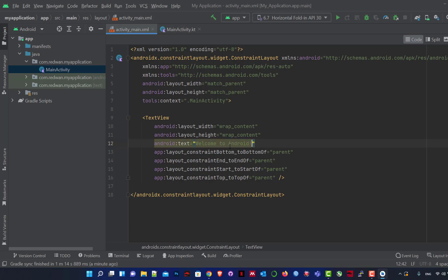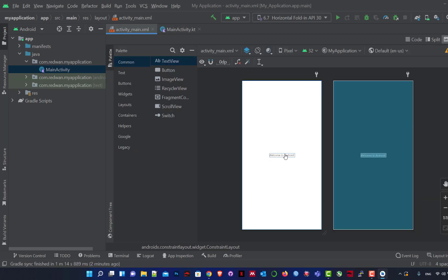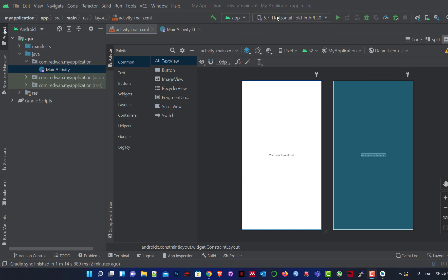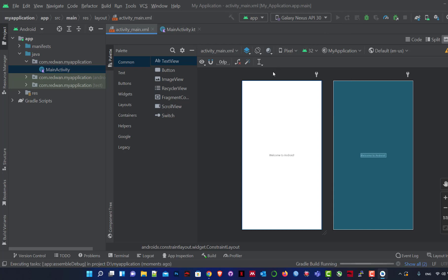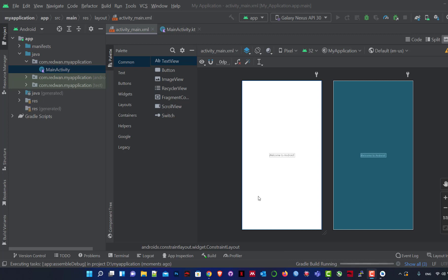We see the text Hello World — a famous phrase in programming. We can change it by switching to Code view. Here is the text Hello World; we change it to Welcome to Android. Then we run it. We select the device we want — for example Galaxy Nexus — make sure the run configuration is set to app, then run. We wait for Gradle to build.